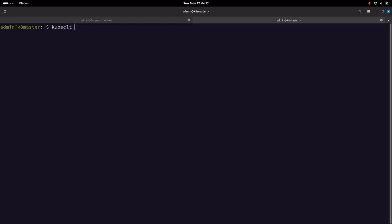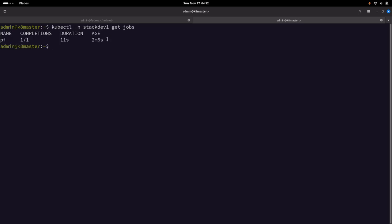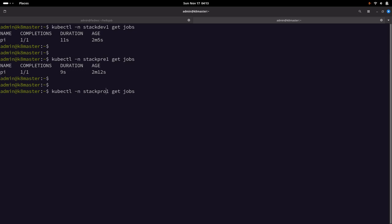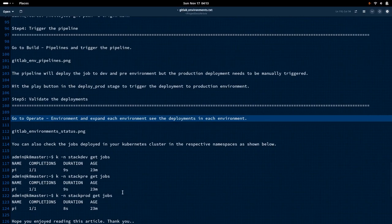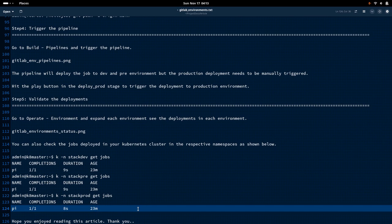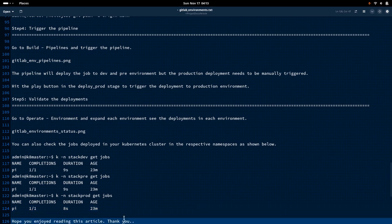We can also go to the Kubernetes cluster to validate. Let me run 'kubectl get jobs -n stack-dev-1' — you can see it has deployed the job into the stack-dev-1 namespace. Similarly, you can check the pre and prod environments. This is how you can use the environment feature to control your deployments to particular environments, just as every organization has multiple environments before rolling out to production. Thank you all for watching this video — have a great day!